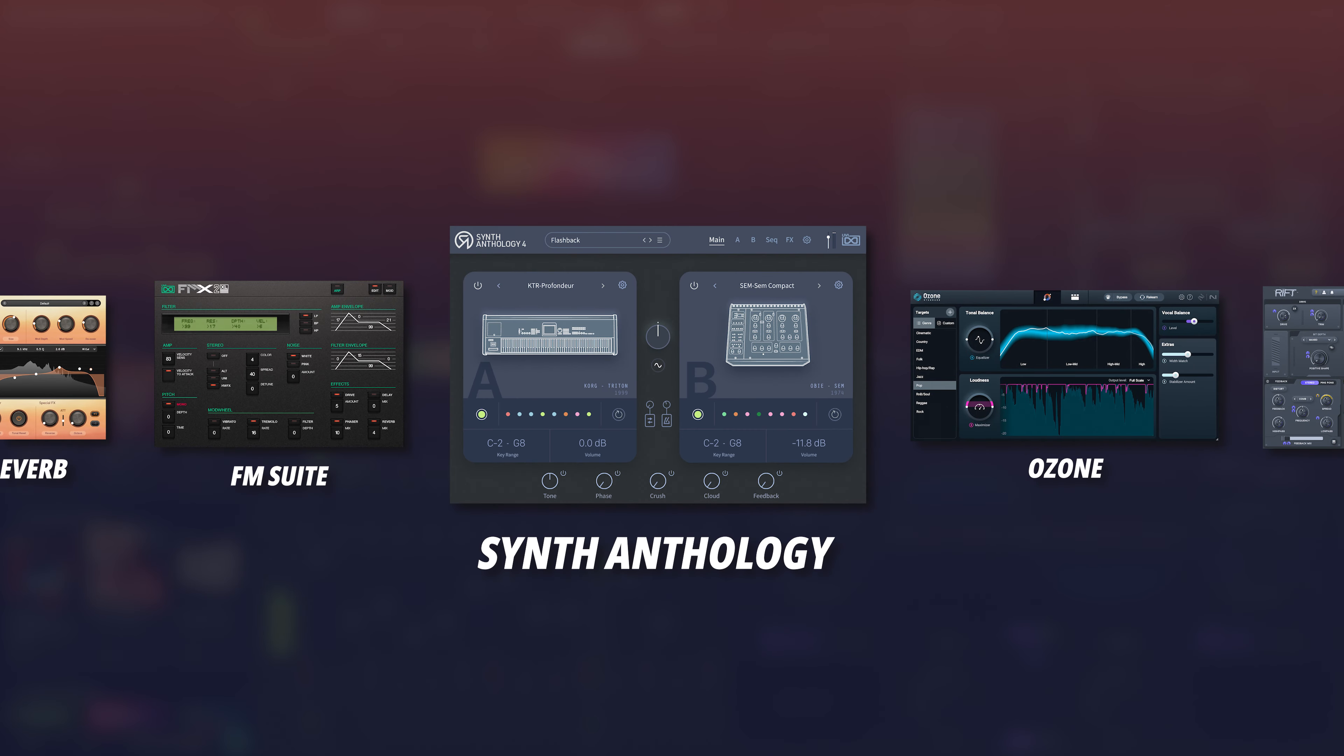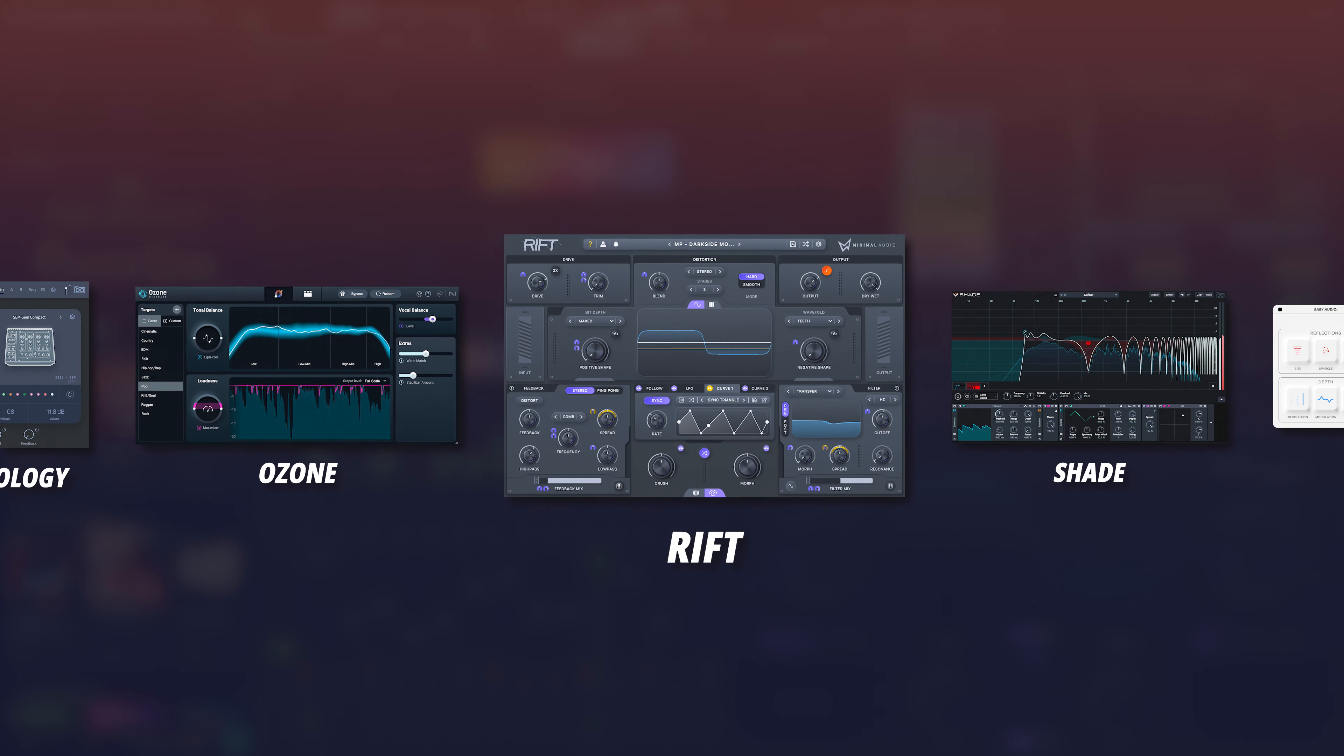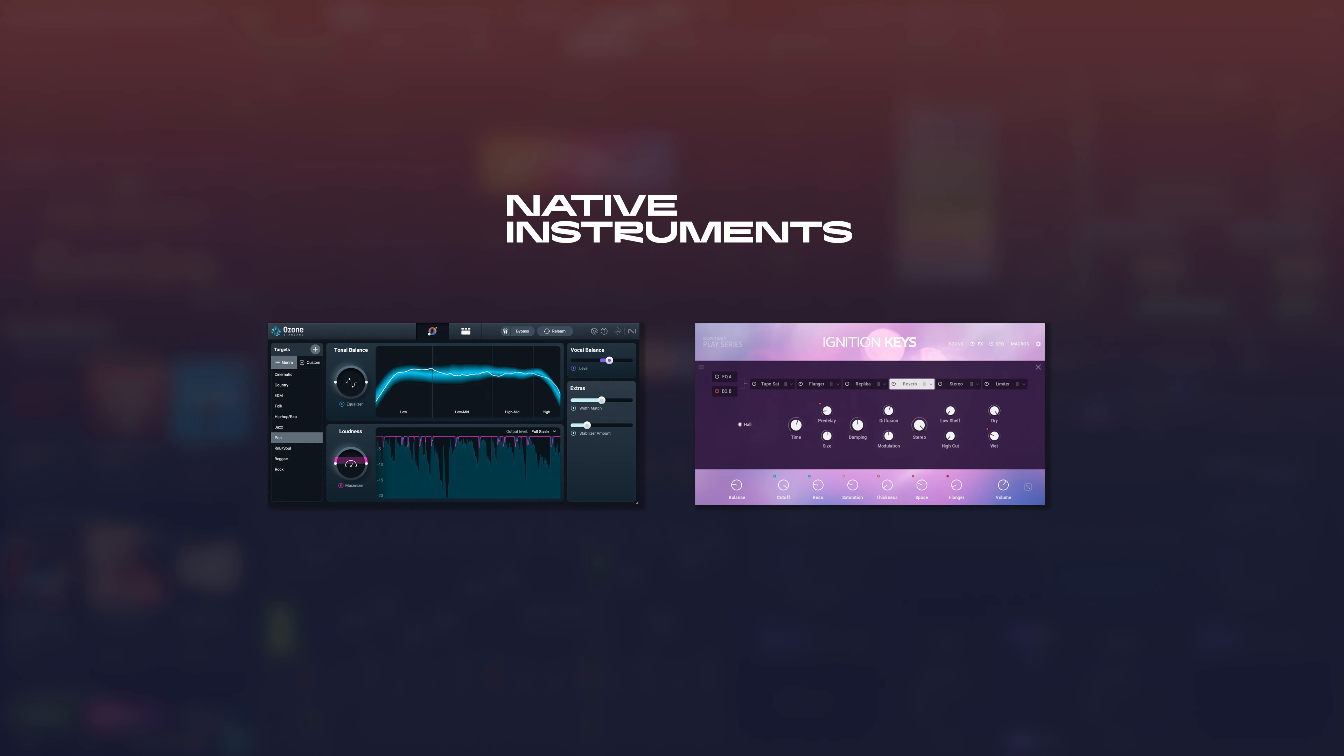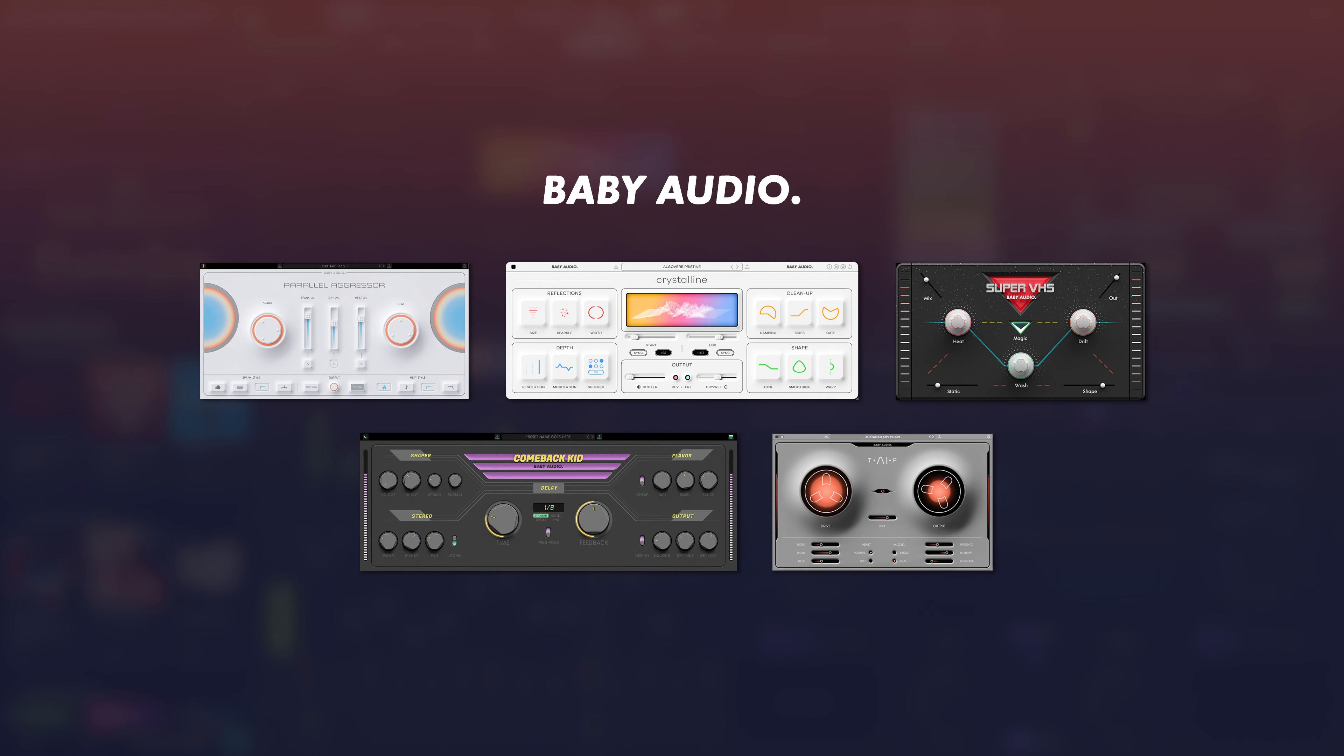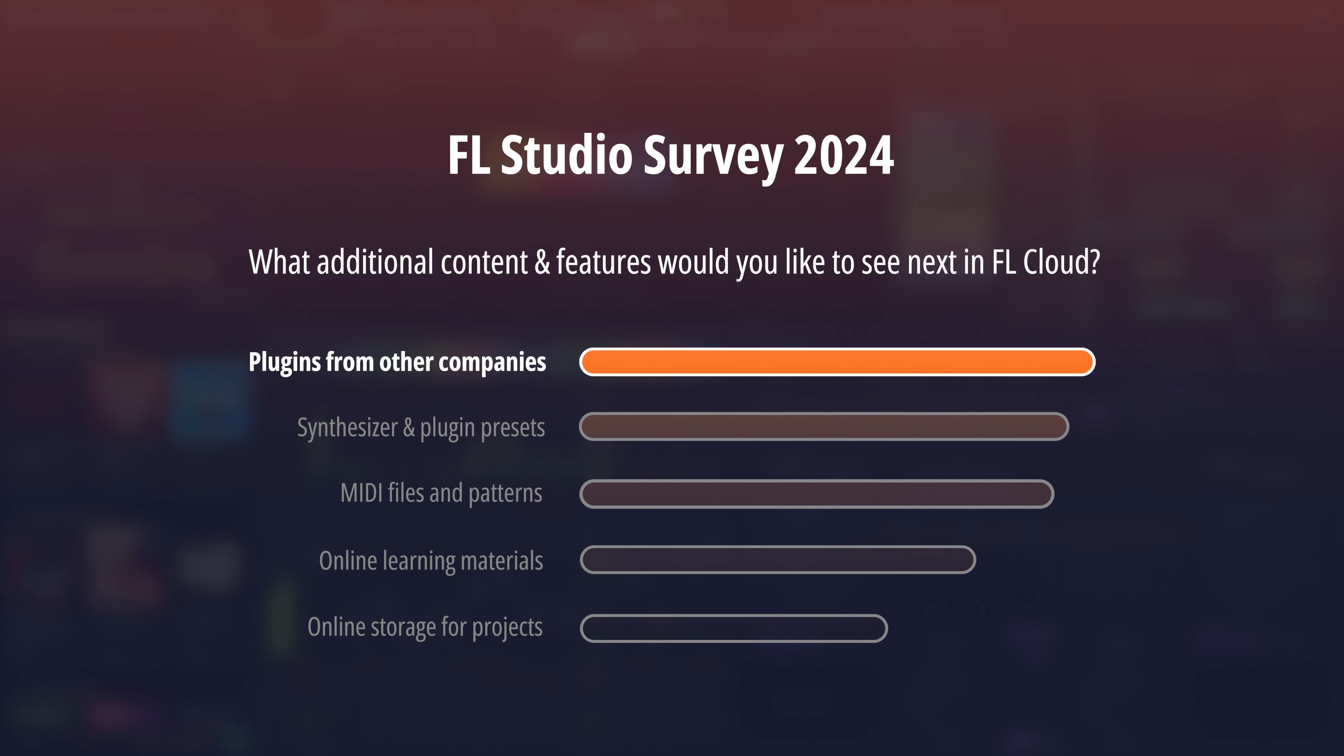You'll find a diverse collection of instruments and effects from brands like UVI, Native Instruments, Melda Production, Minimal Audio, Baby Audio, and many more. The addition of plugins to FL Cloud was one of the most requested items in our surveys, so we made it happen.